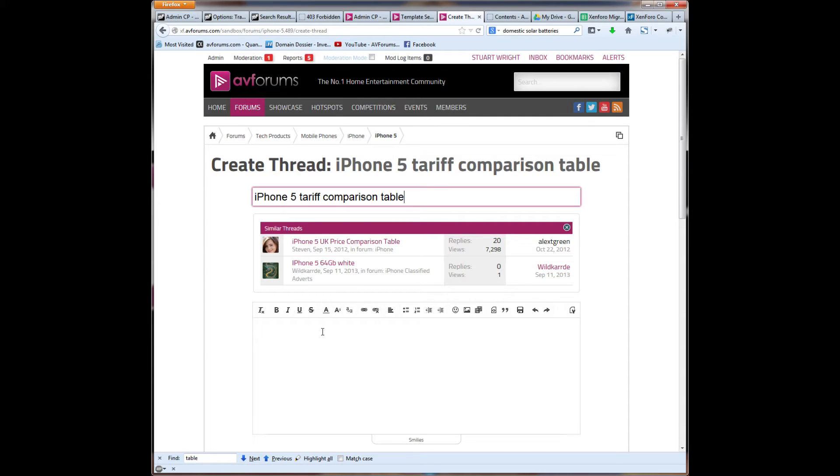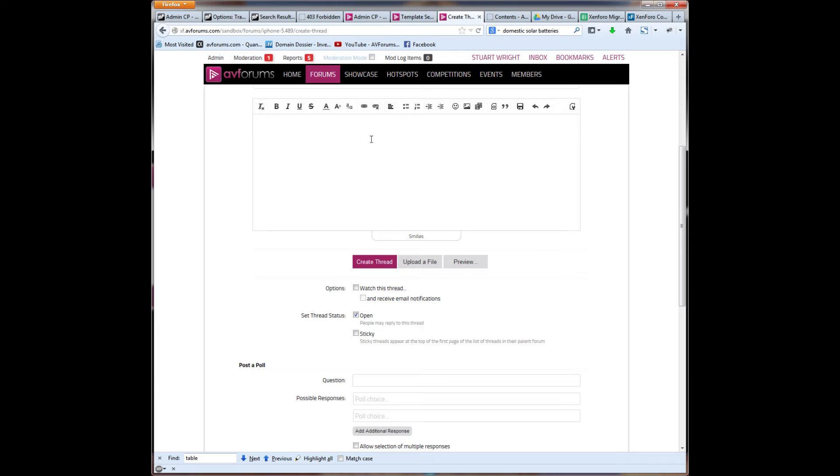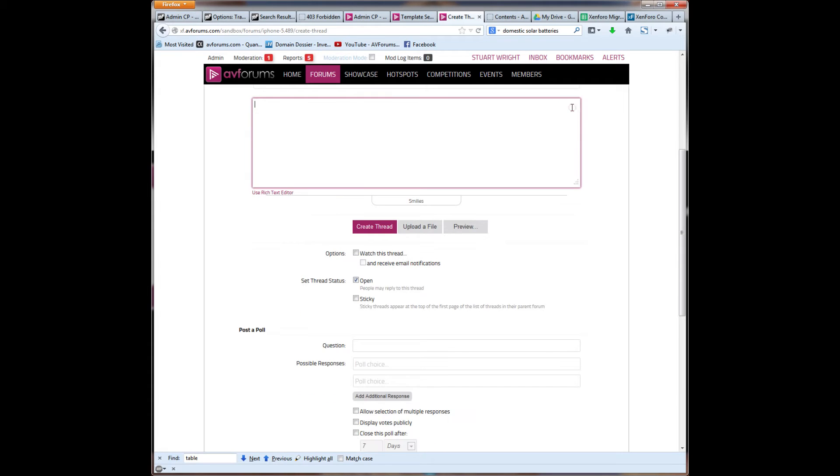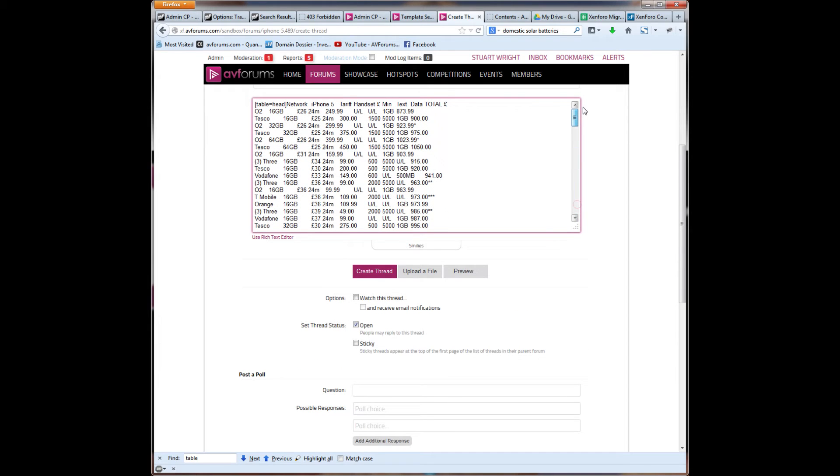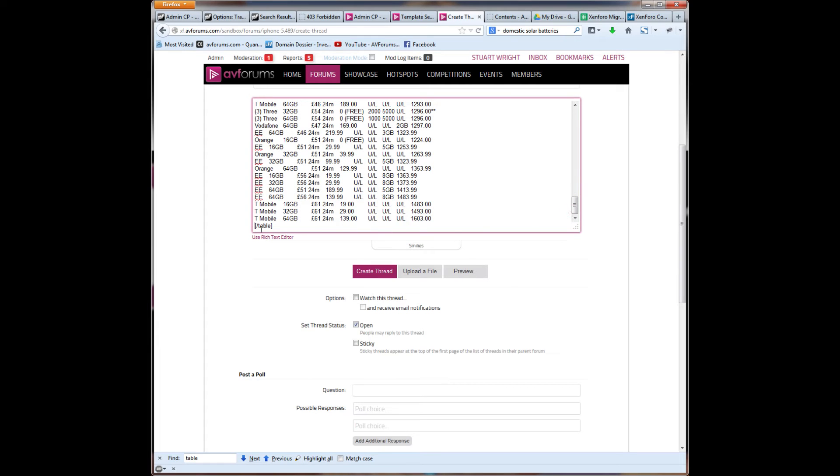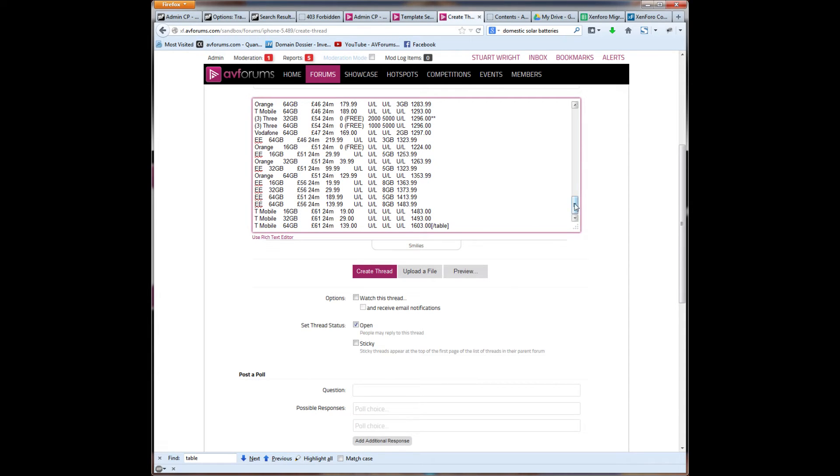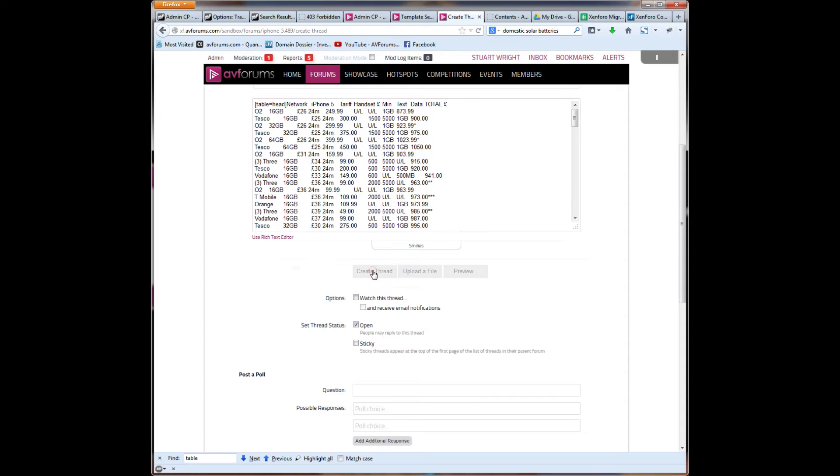And I'm going to paste in here the table. Now, I'm actually going to go into the direct BB code editor. I'm going to put in table and close table. And what I want to do is have the first row as a header. So I'll put equals head, then within those BB codes, I'm going to paste the table that I've just copied from Excel. What I'm going to do is just backspace to get rid of the extra line at the end. And I'm going to then create that thread.